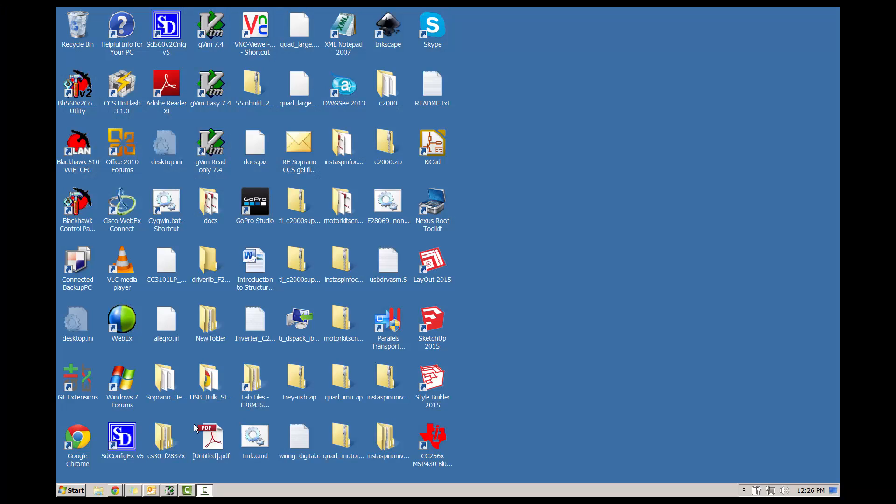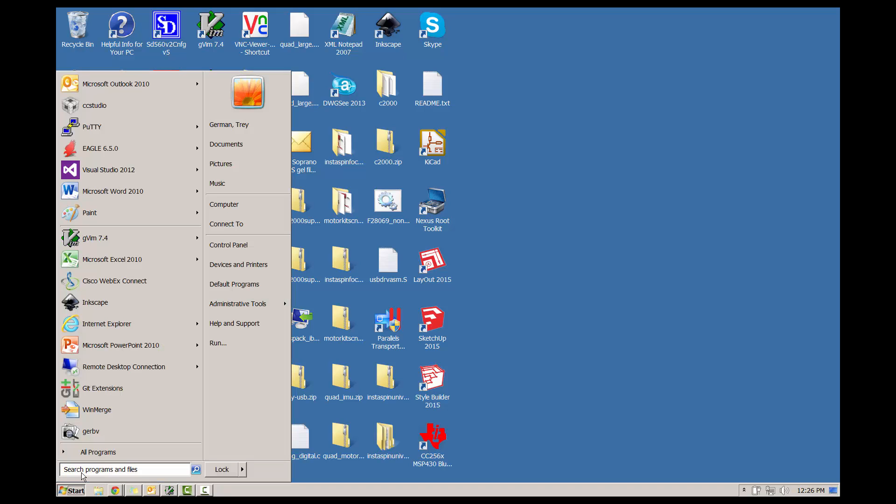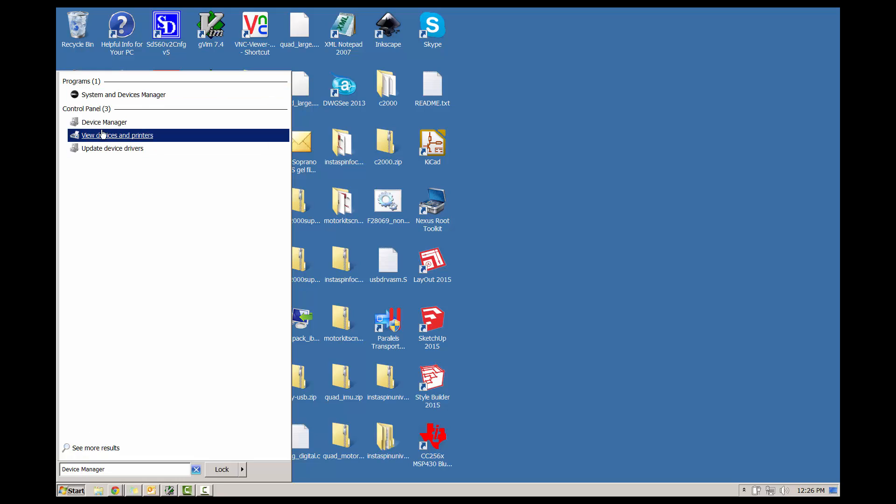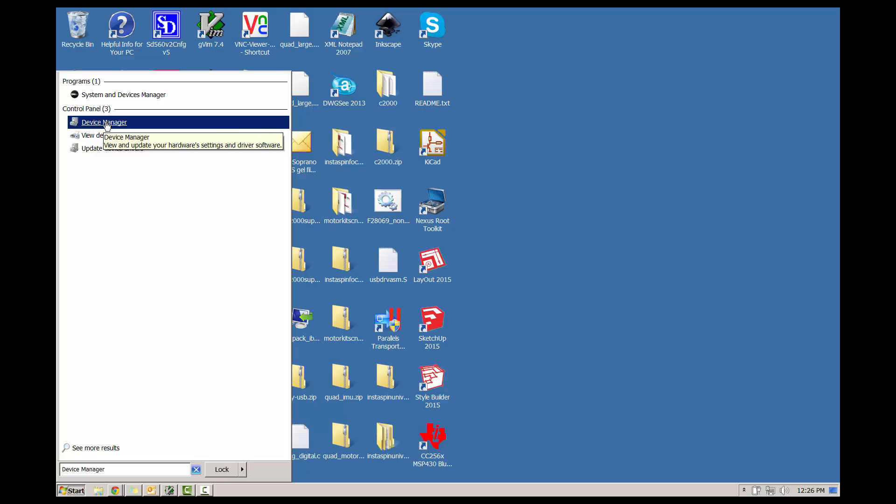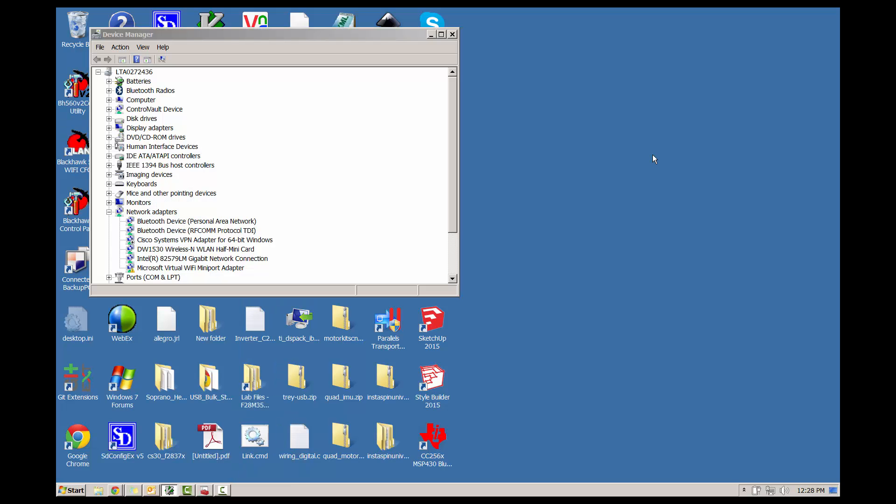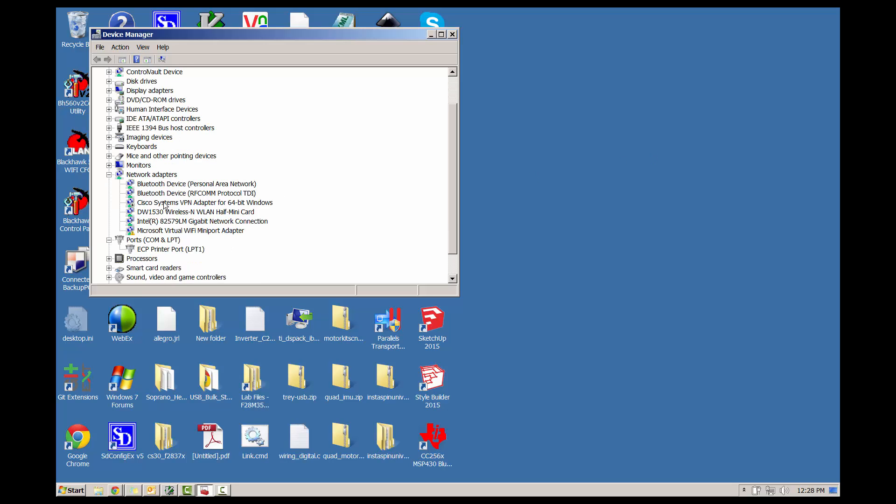When this completes, we need to find the COM port associated with the launchpad. You can do this by clicking Start and typing in Device Manager. You'll want to click on the actual Device Manager entry in the Start menu. In the window that opens, look for the Ports entry and expand it.